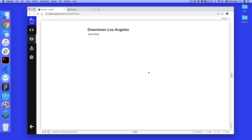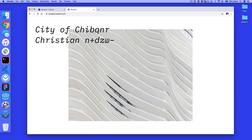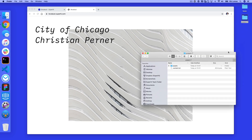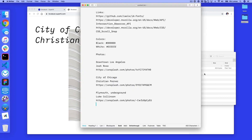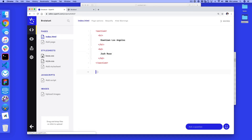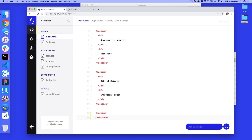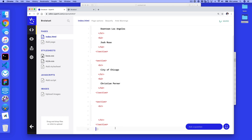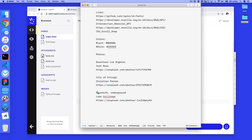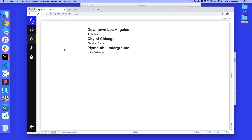We haven't changed any of our CSS just yet, but let's add more content. The second section is City of Chicago by Christian Perna. You can get the content from the content file in the downloads. So outside the first section we're gonna have a second section with an H1 of City of Chicago and an H2 of Christian Perna. And the same thing with our third section — an H1 of Plymouth Underground and an H2 of Luke Collinson. So what we should see on our page right now is all three sections of content.